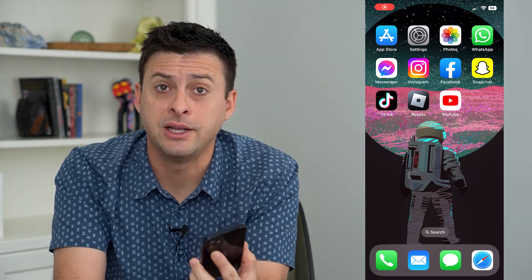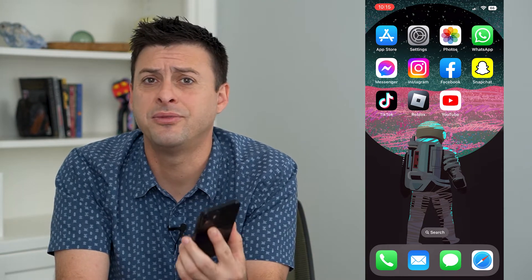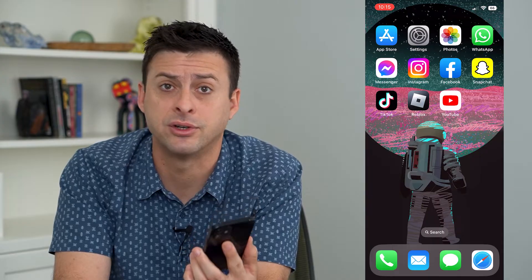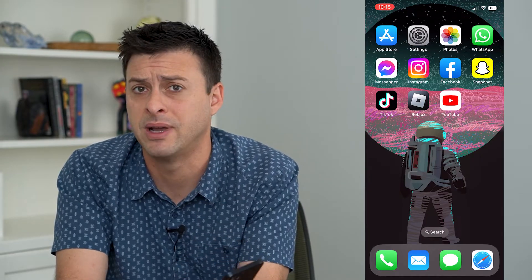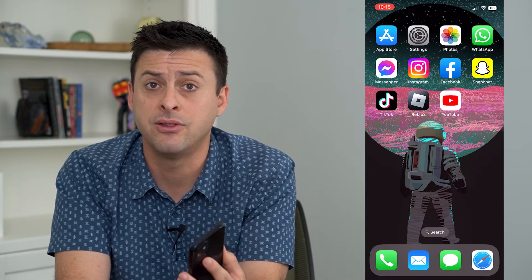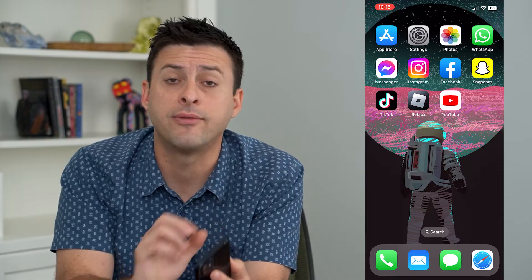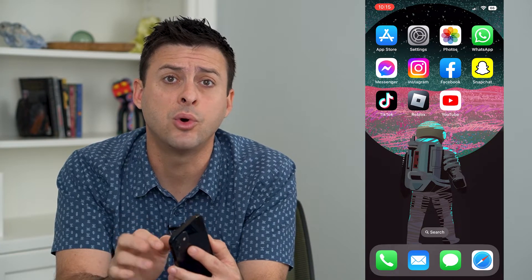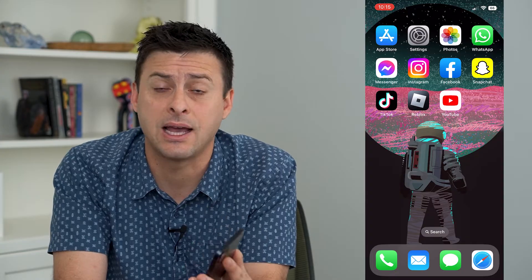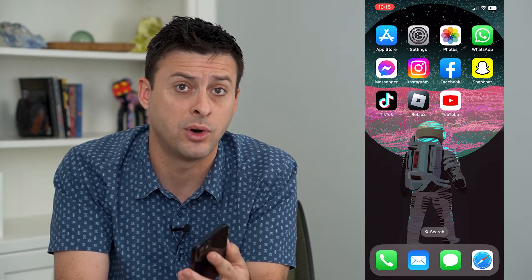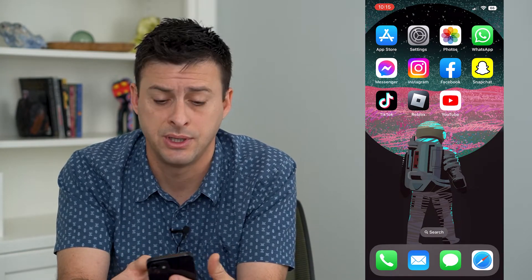Let's turn off notifications for YouTube. If you don't want to be bothered whenever somebody posts a new video, mentions you, or comments — any of those things — we can either turn off all notifications on YouTube or fine tune it and just turn off exactly what we don't want to be notified for. I'm going to walk you through both steps.